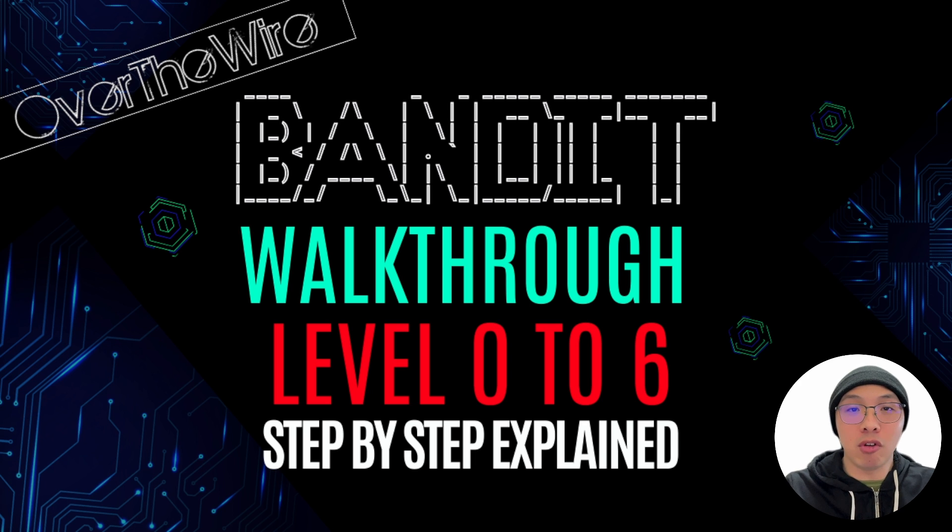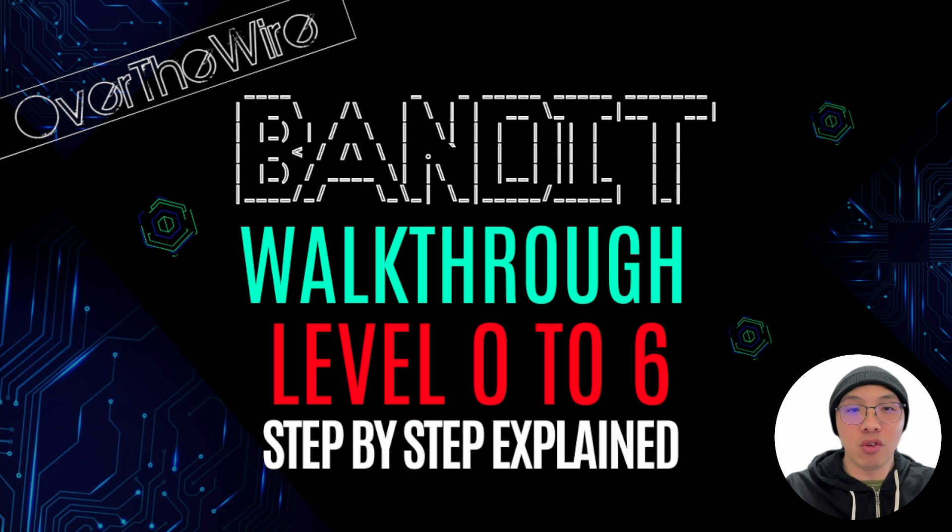In this video, I will be going through level 0 to 6. Without further ado, let's get started.